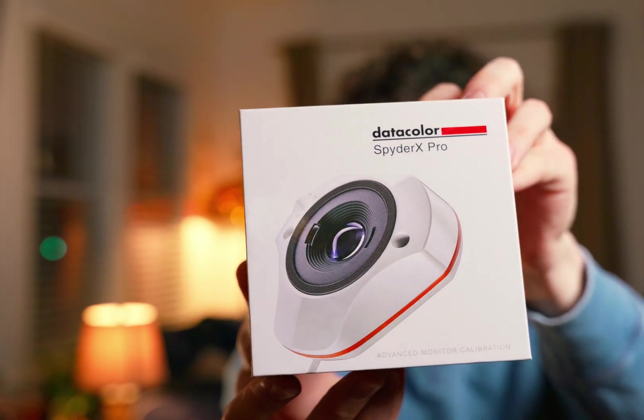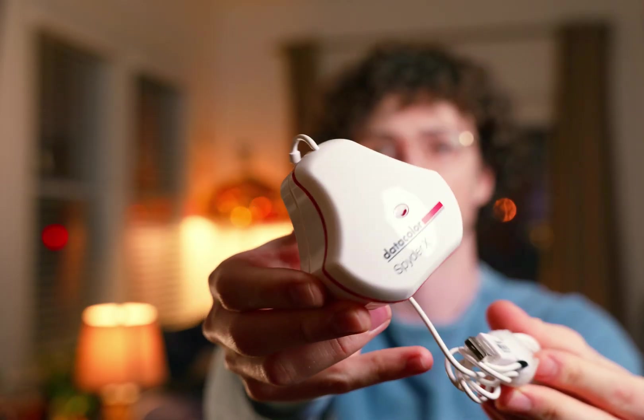The one that I have is the Datacolor SpiderX Pro, but there's a long list of good options out there. Now for the next two tools we'll have to jump onto the computer.